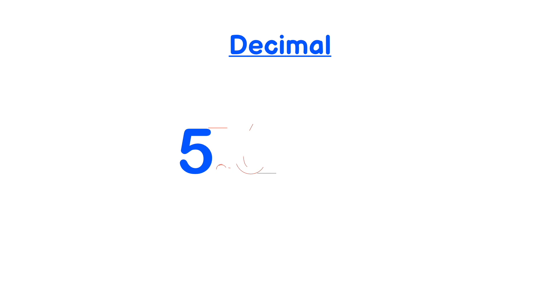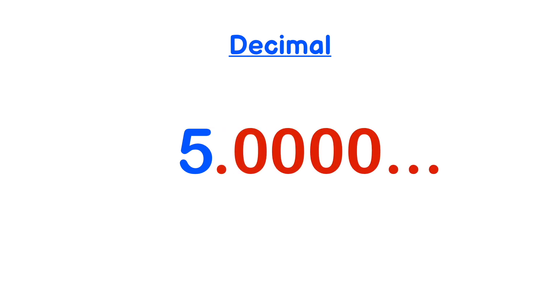If you want to convert any number into a decimal, simply get your number and follow it by a point and a zero, or however many zeros you need, depending on the context of the question. And now you're ready to use it as a decimal.